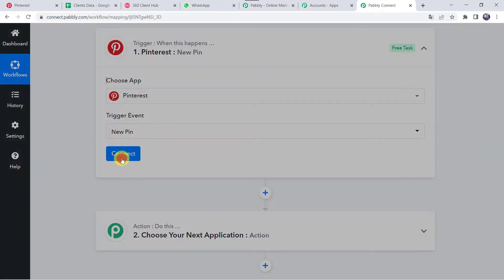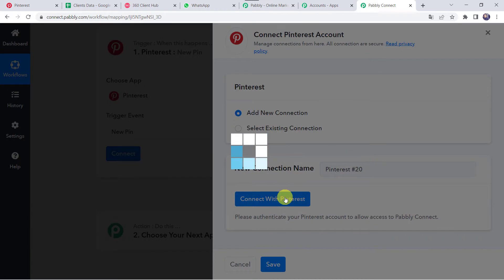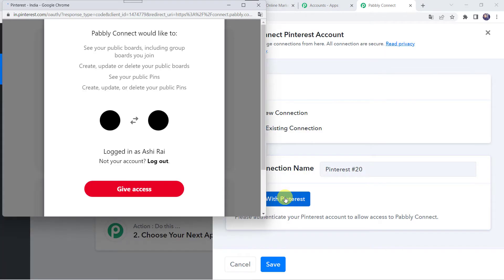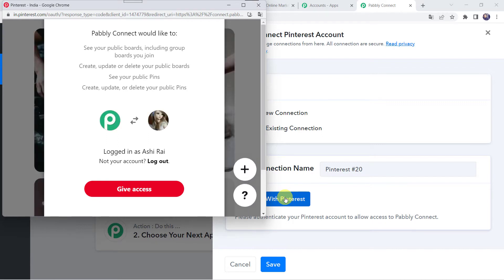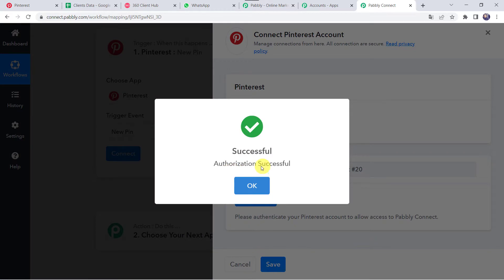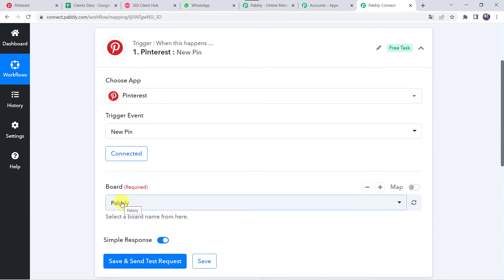Select the trigger event as New Pin. Click on Connect, then Add New Connection and click on Connect with Pinterest. Since I am already logged into my Pinterest account, it is asking whether PablyConnect would like to access the details. Let's click on Give Access. Authorization is successful and now the Pinterest account is connected to PablyConnect. Make sure before creating a connection you are logged into your Pinterest account.